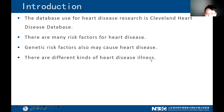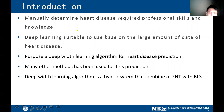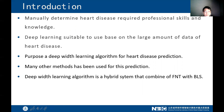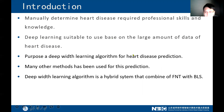There are also different types of heart disease illness, and many risk factors require professional skill and knowledge. There is a certain difficulty in training specialist doctors, and the number of patients increases year by year, meaning doctors have too much workload to see more patients. We discovered that deep learning is suitable to use based on the large amount of heart disease data, so we propose a deep learning algorithm for heart disease prediction.